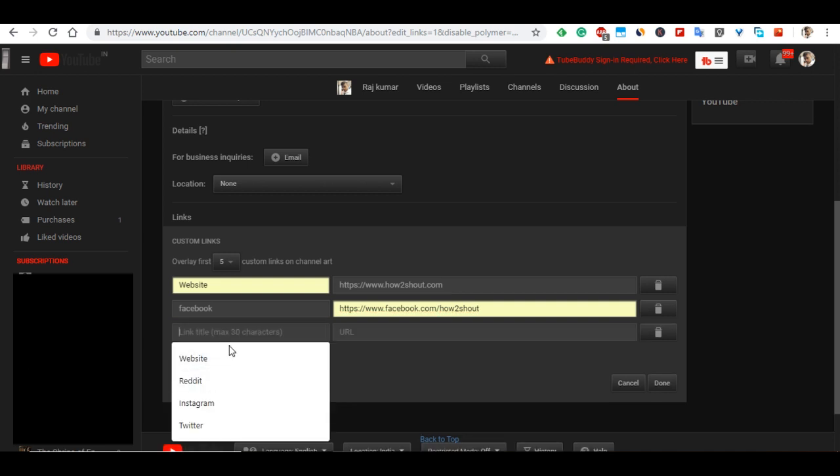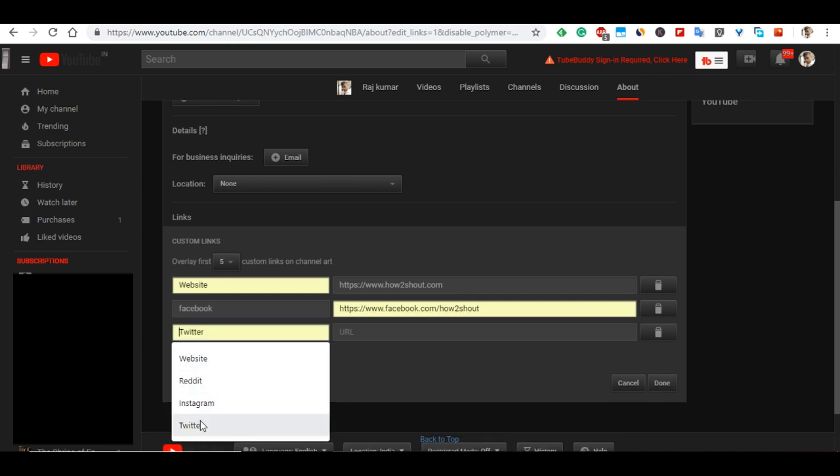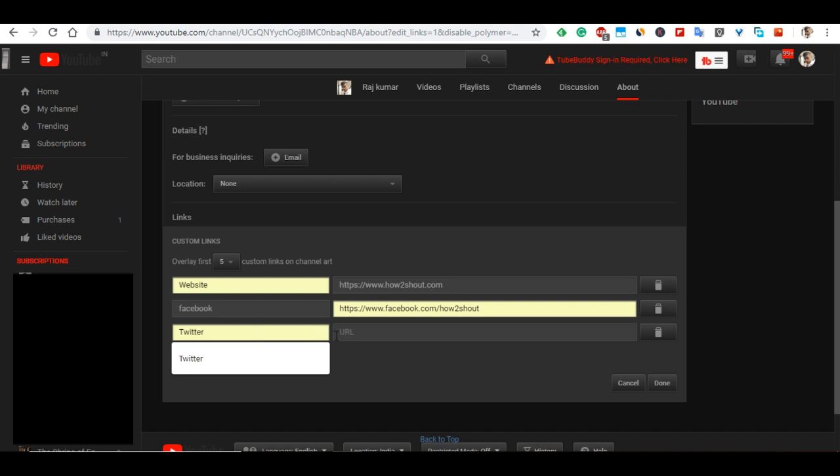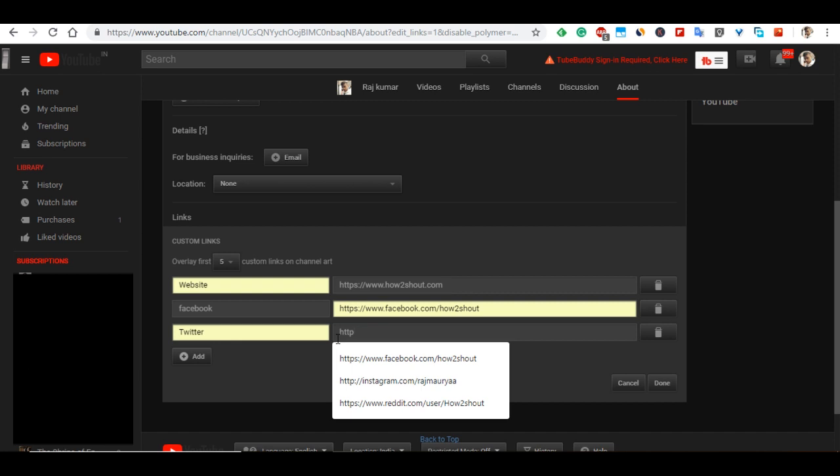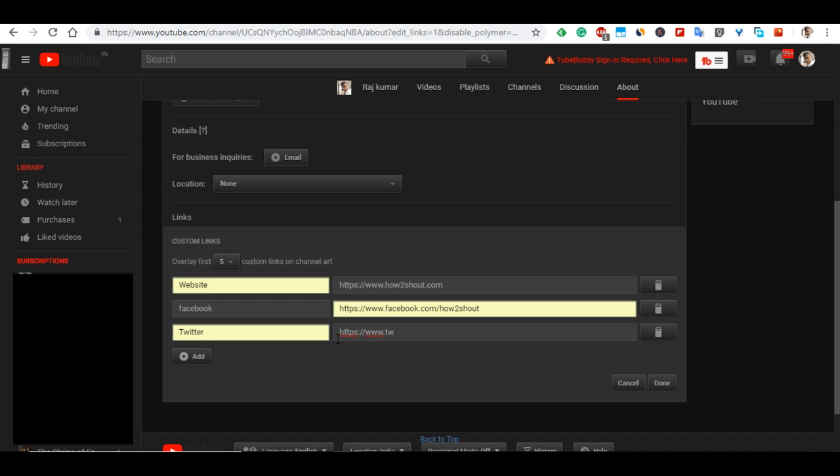if I want to add a Twitter link, I write Twitter and add the Twitter URL, like https://www.twitter.com/h2smedia. In this way, you can add the rest of your links if you want.